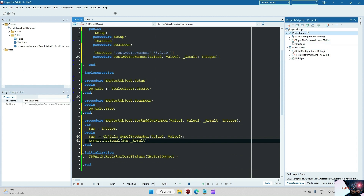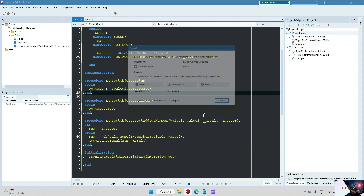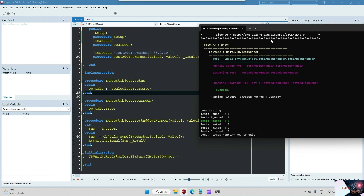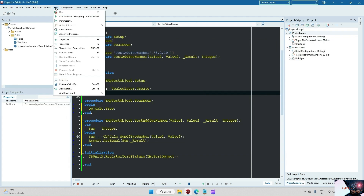The DUnitX framework project needs to be highlighted — make sure you highlight the DUnitX framework project and press F9. We can see the test running and the setup being called. You can see the success result here — we have one test case and it passed. The test case TestAddTwoNumbers is being tested successfully.